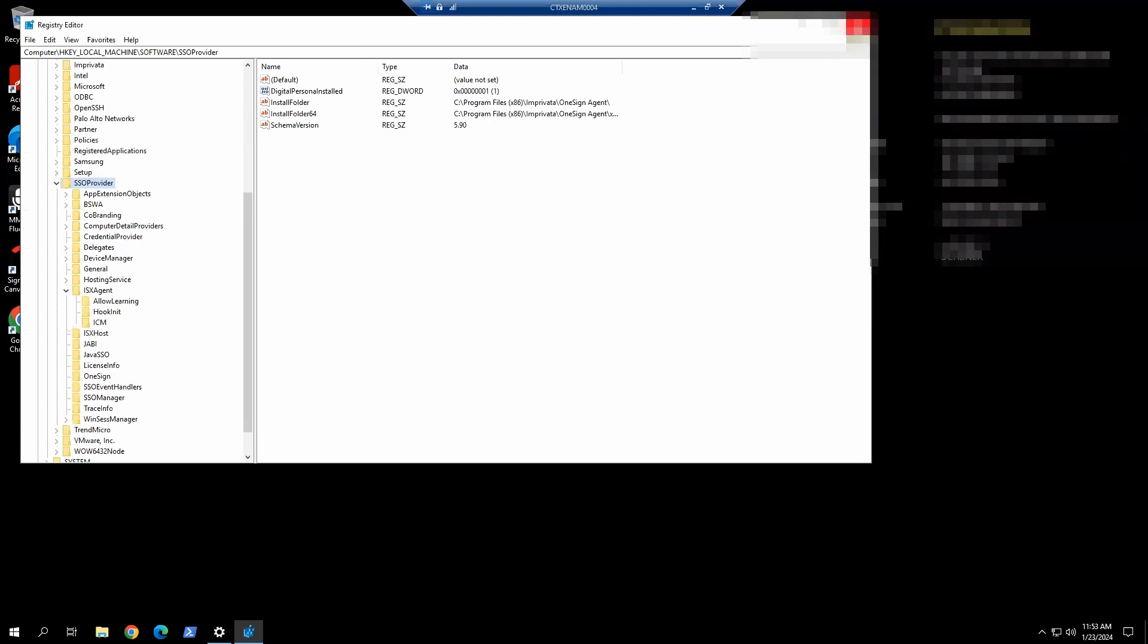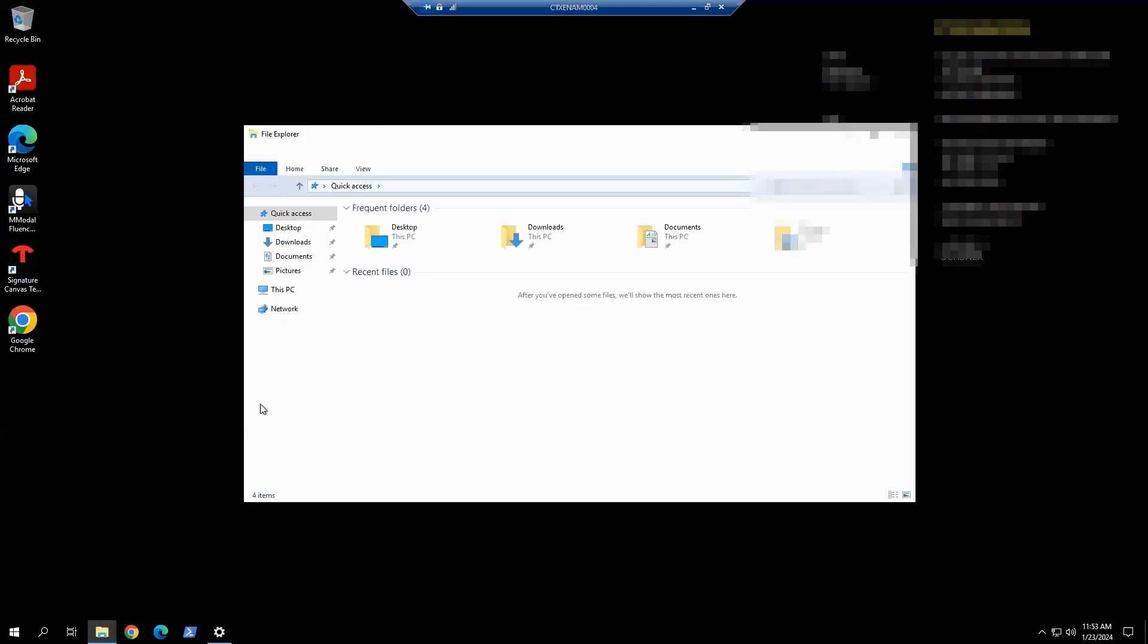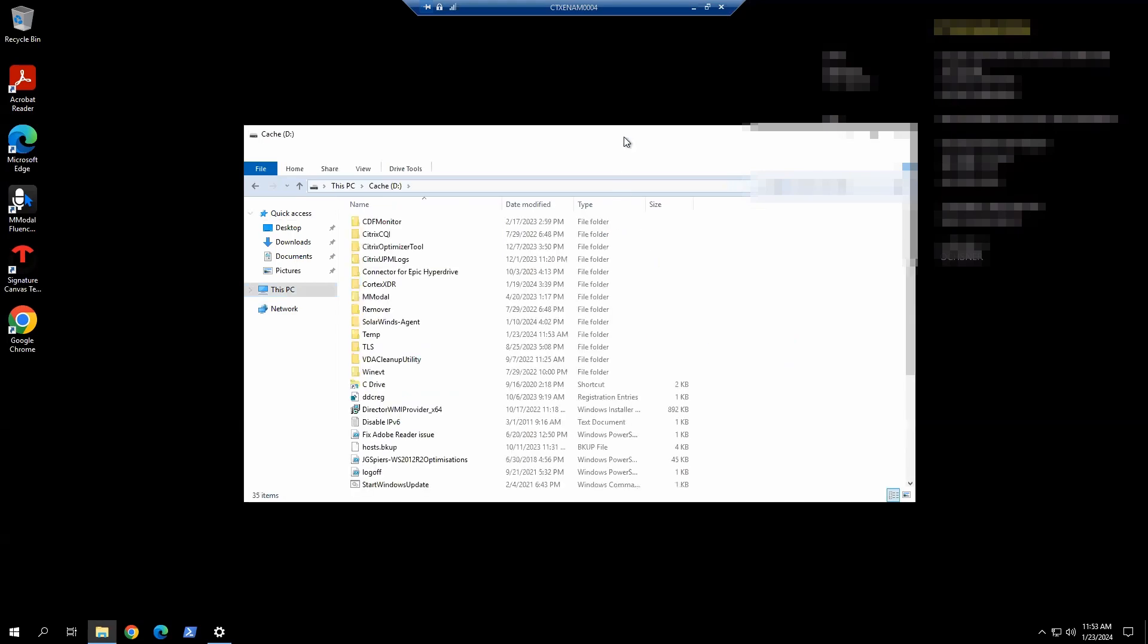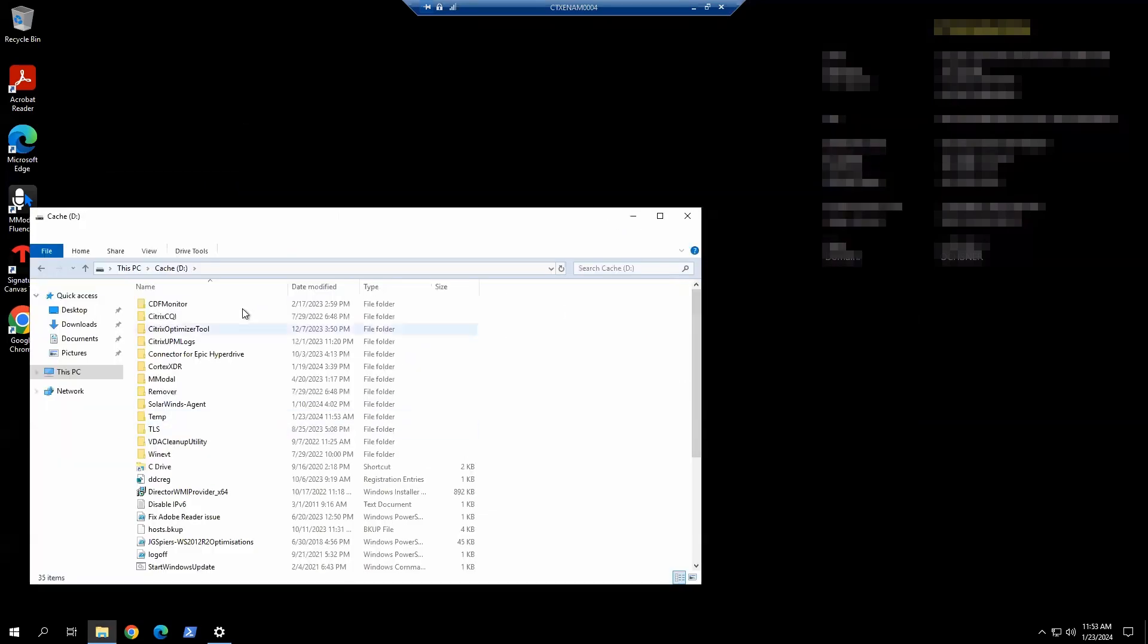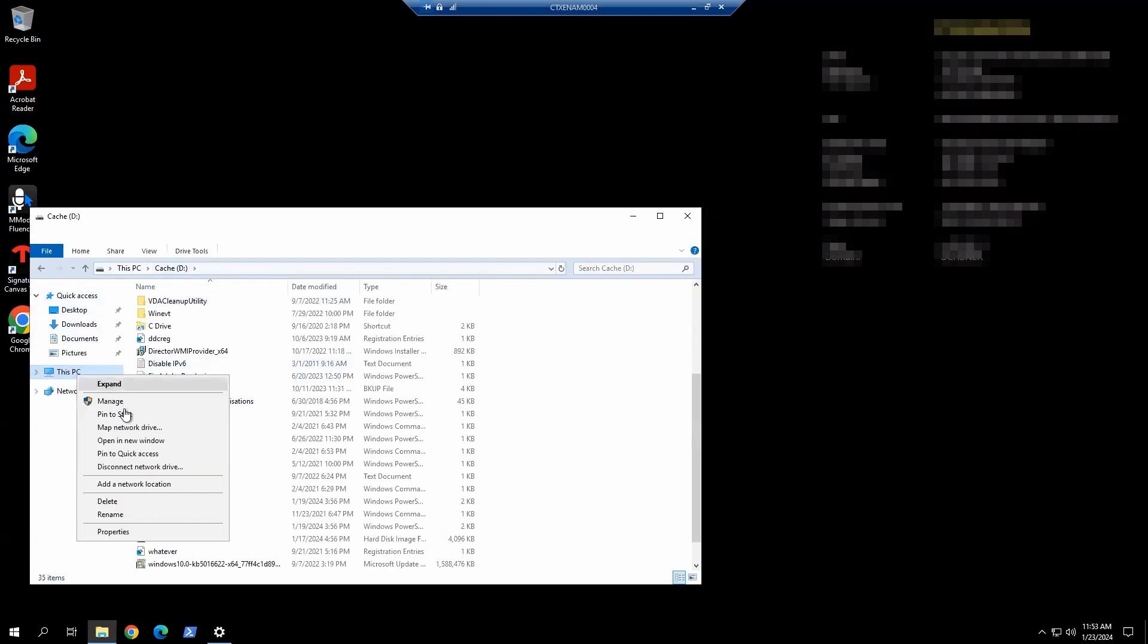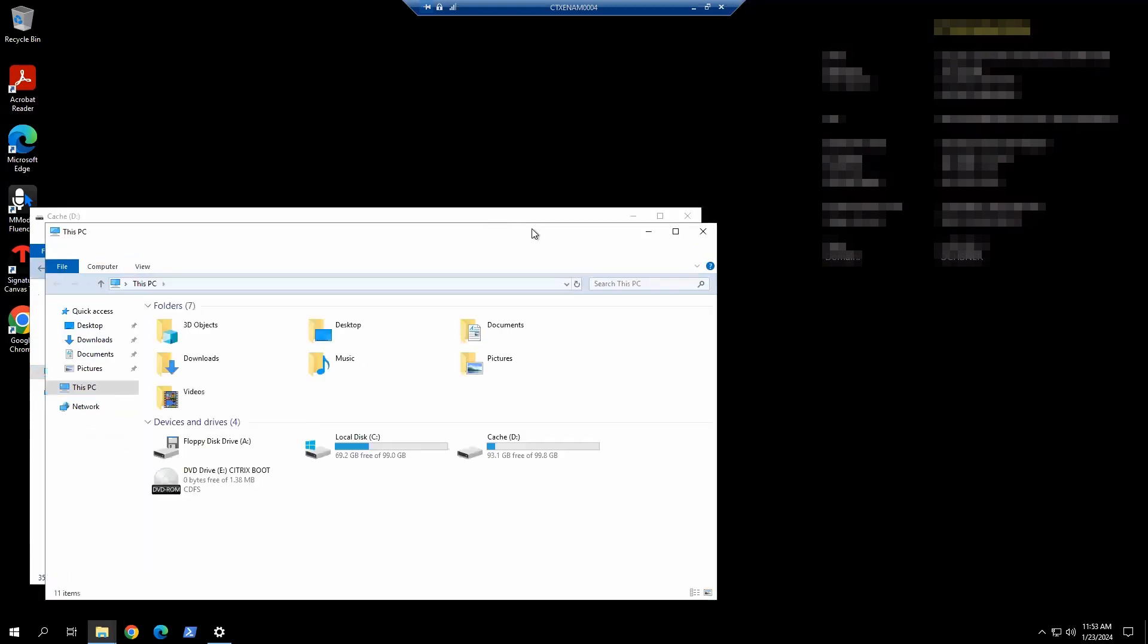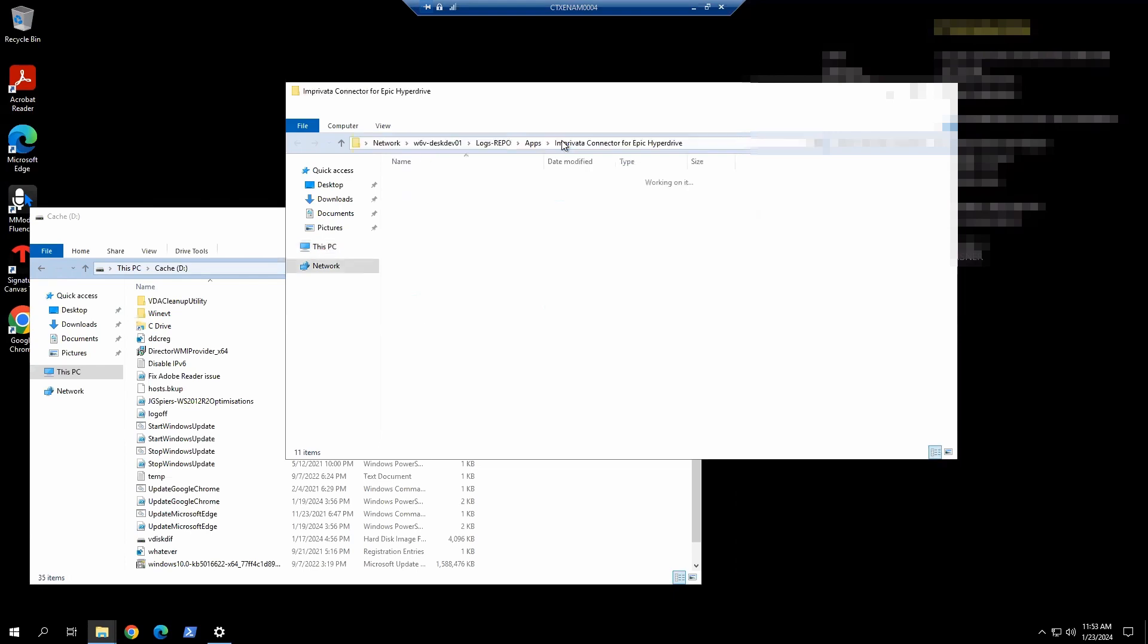I'll minimize this now. I'm going to browse to the installation path. I'm going to make another window here.